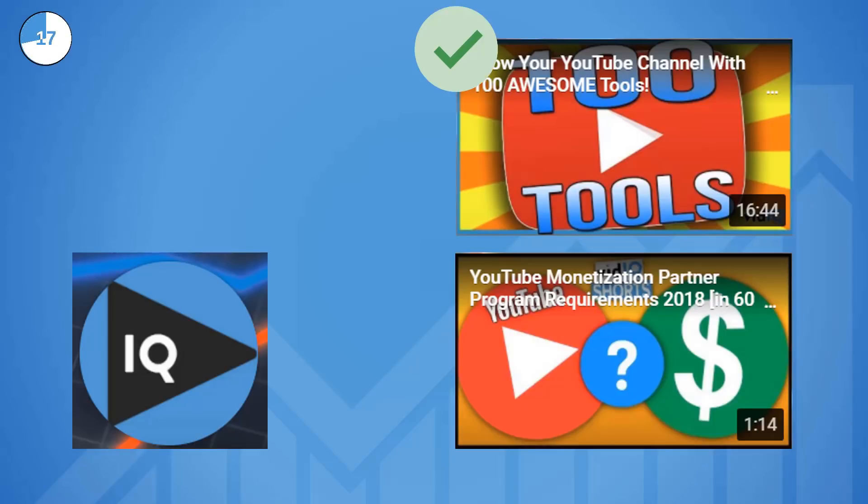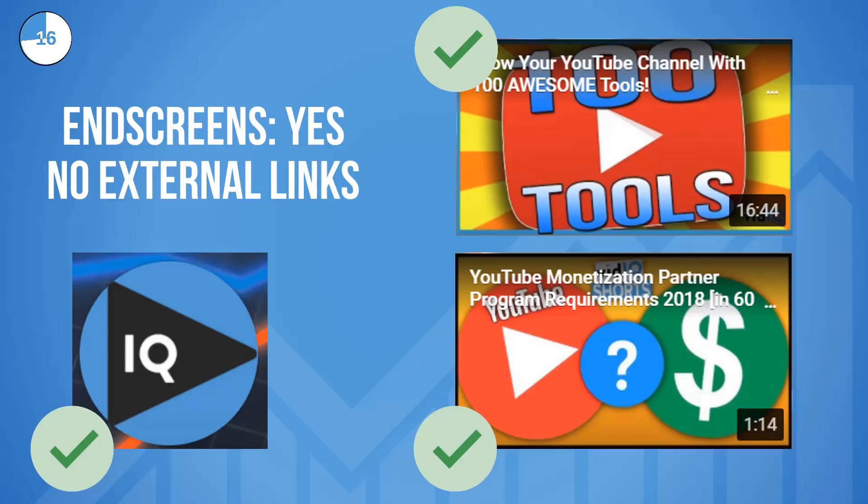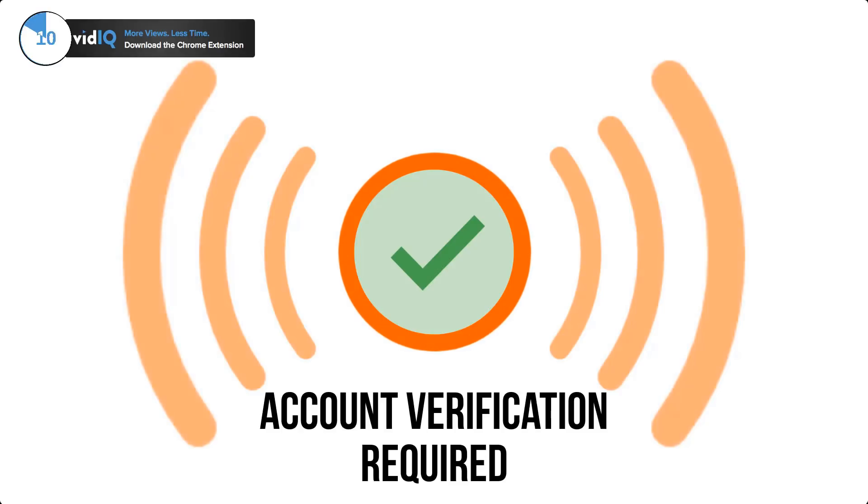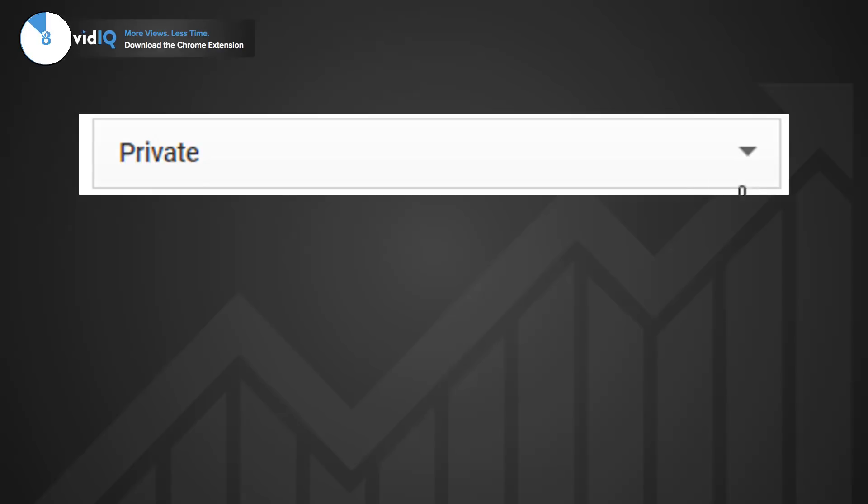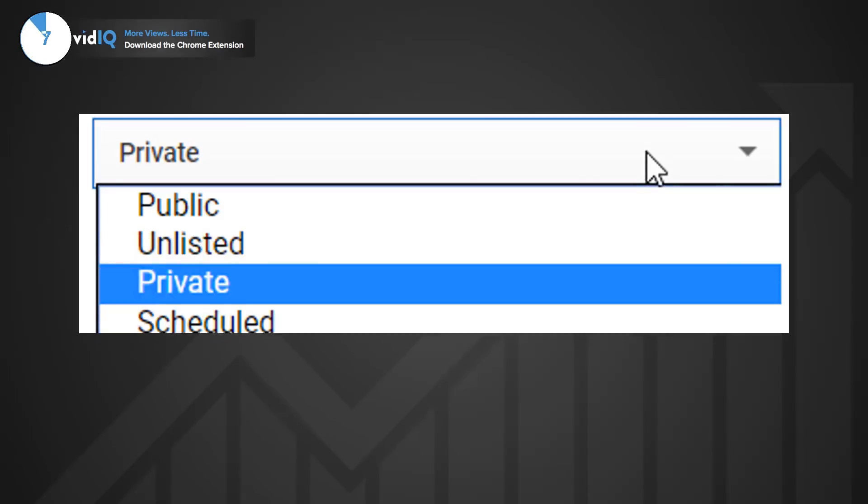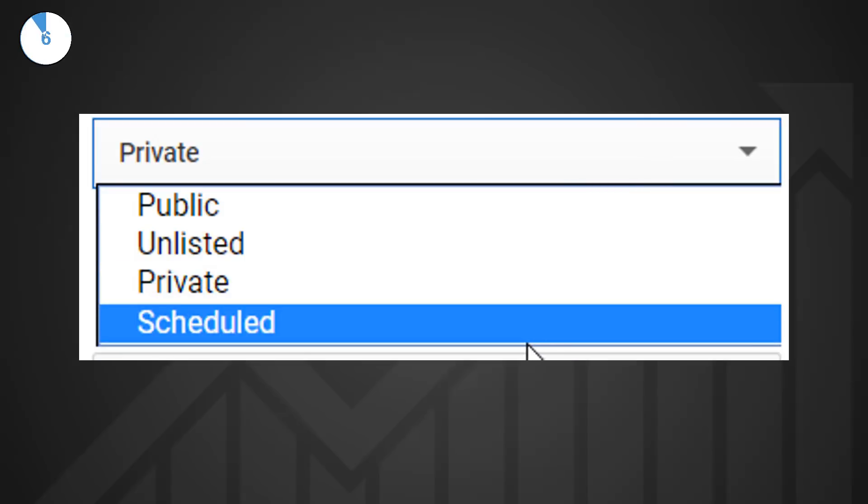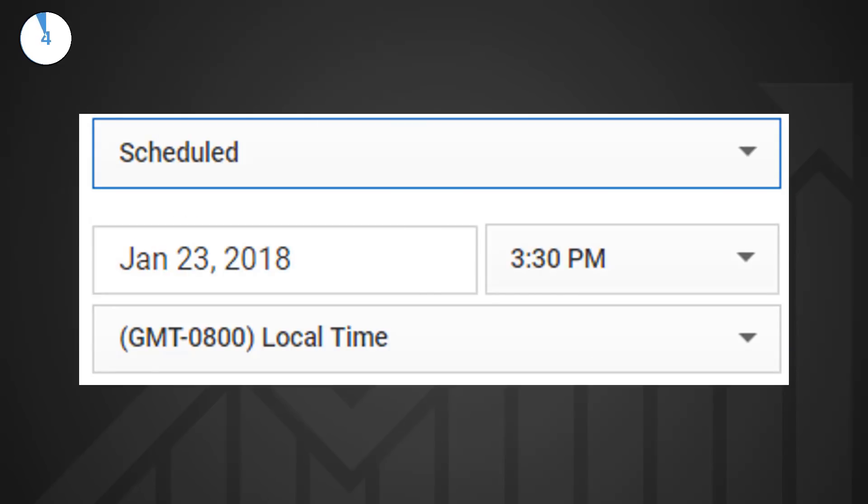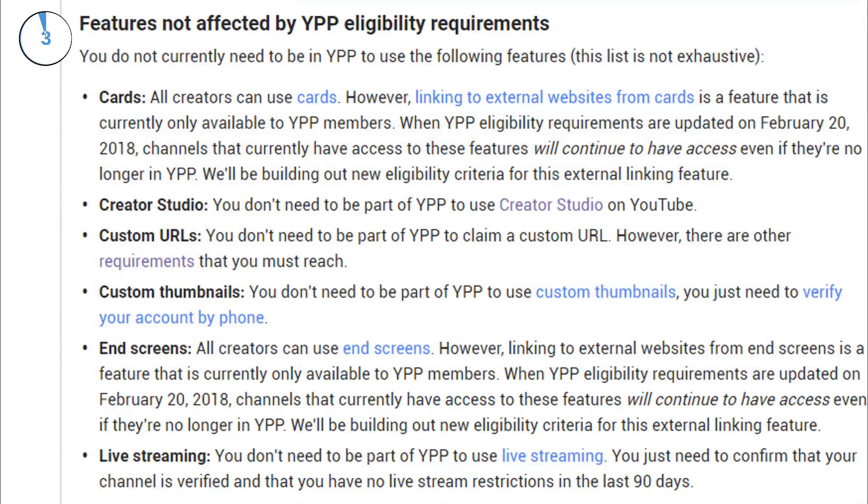End screens are exactly the same as video cards, everyone can use them but only those on YPP can link to external websites. To live stream you need to verify your account and have no live stream restrictions over the last 90 days and scheduling videos doesn't require YPP either. For more information on any of this check out the link in the video description.